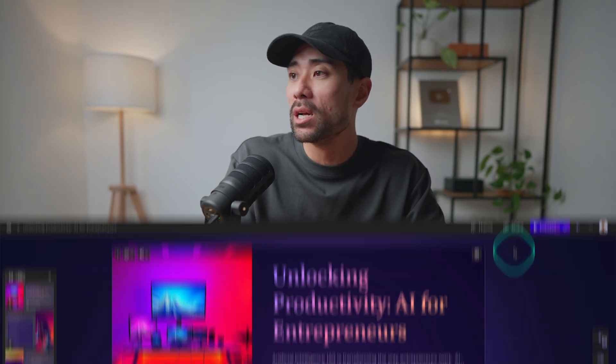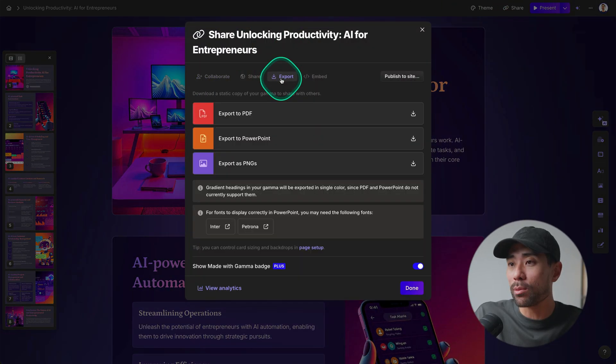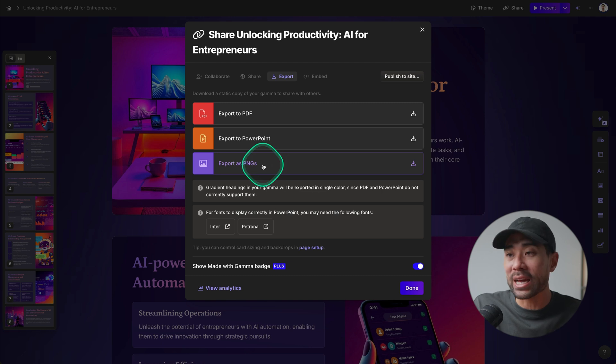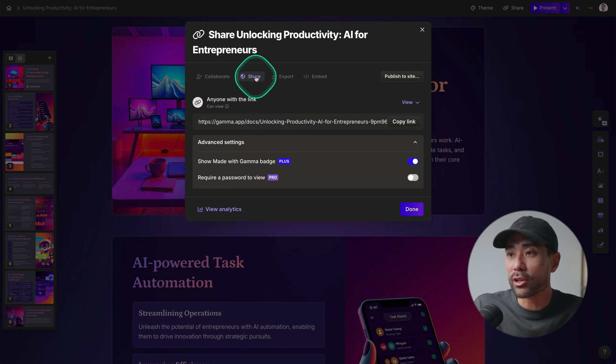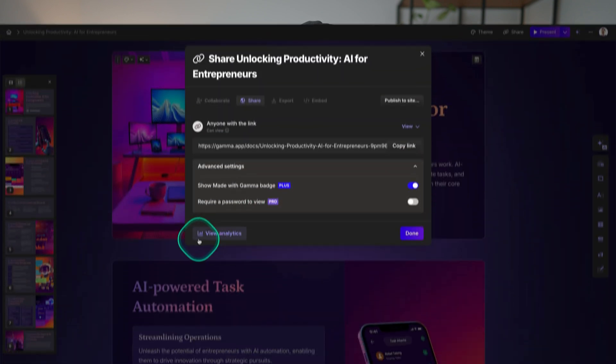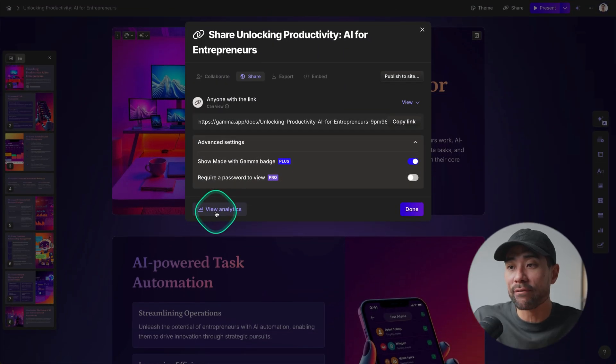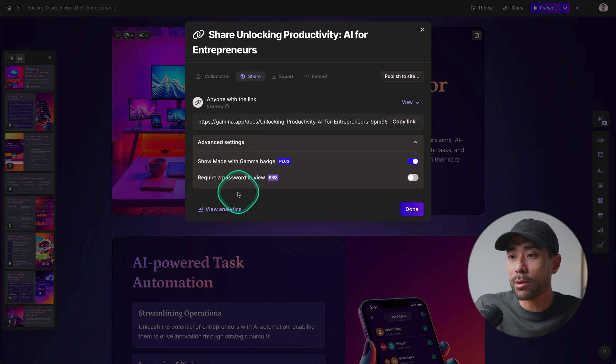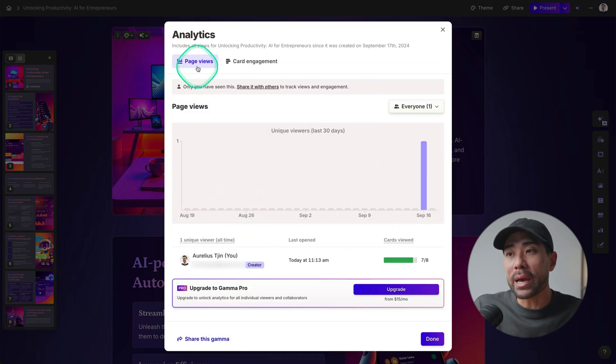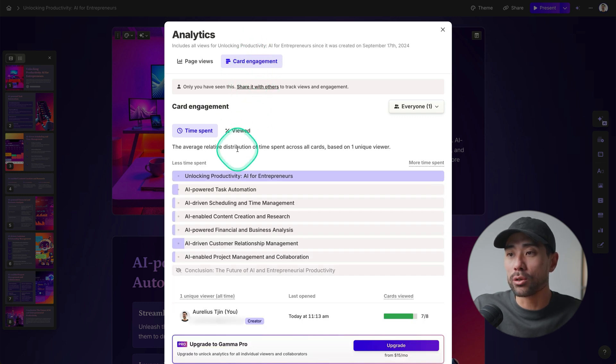If you, on the other hand, would like to export your presentation as a PowerPoint file or a PDF file, click on share. And then you'll see export. You'll see export to PDF, PowerPoint, and or as PNGs like images. There's also an option to share it as a link by going to share. And here's your unique link. What's also great is you can check the analytics of a specific presentation, webpage, or document by clicking on view analytics at the bottom while you're in the share mode. So click on view analytics. And here we go. On this page, you've got page views or card engagements too. And you can see how many people have gone through each of the cards.